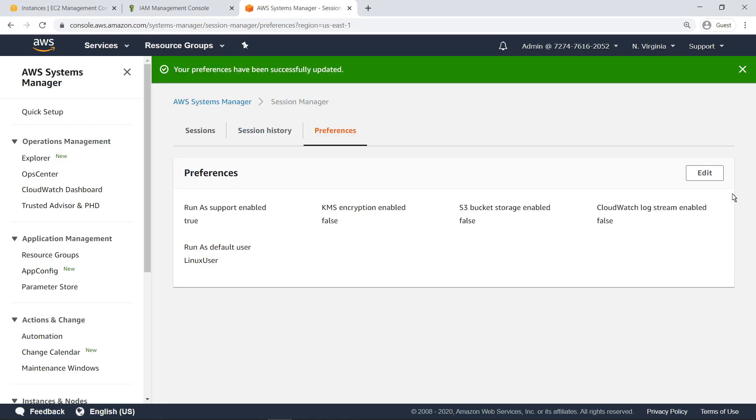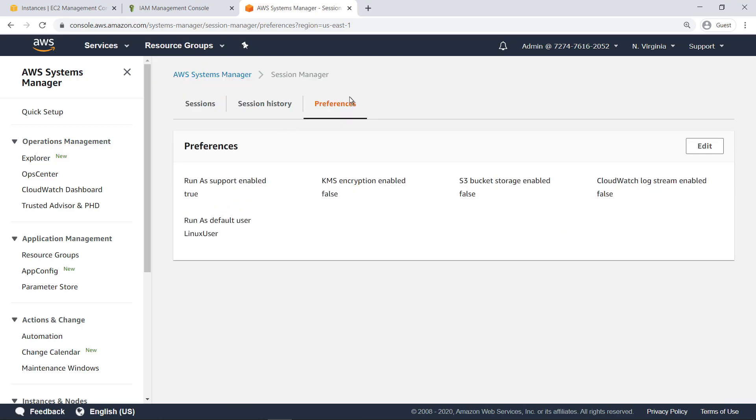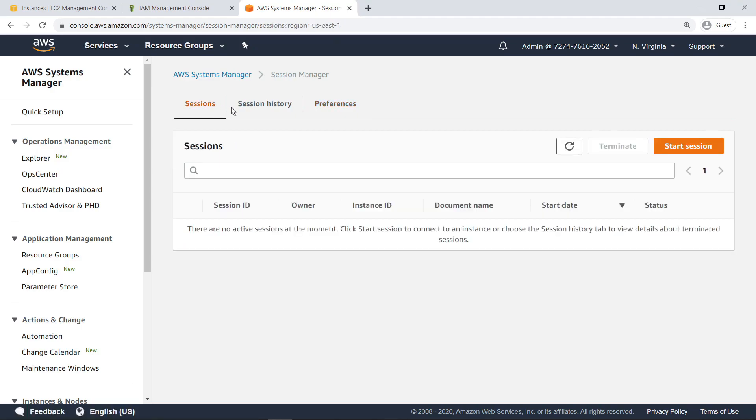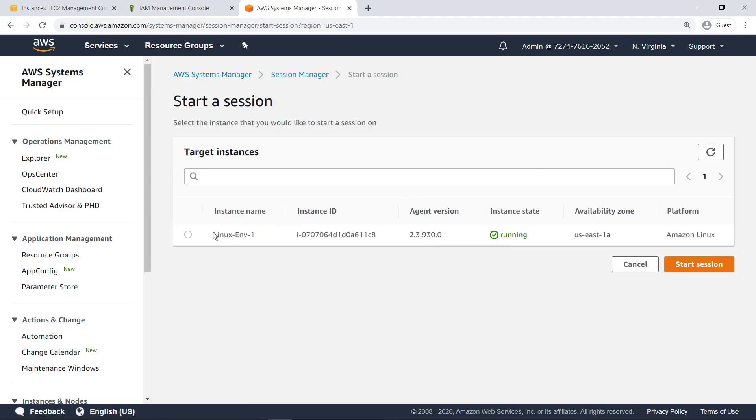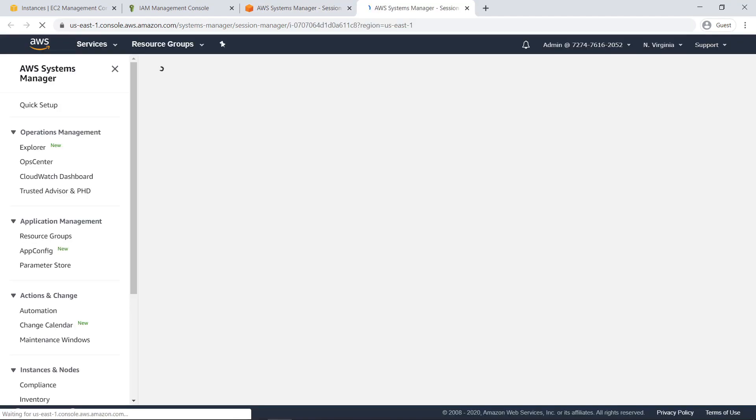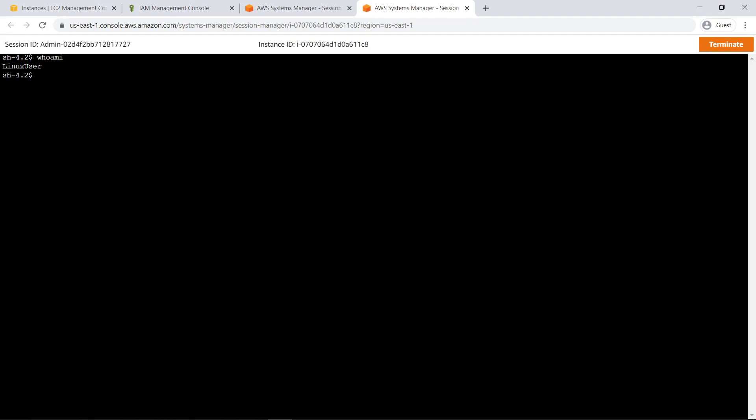Now that the Preferences have been updated, let's start a new session. Let's check the user account used to launch this session. The user account is now Linux user instead of the SSM user. Let's check the privileges associated with Linux user. As expected, the user cannot run sudo commands.